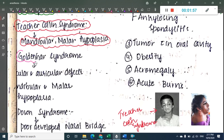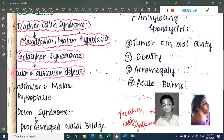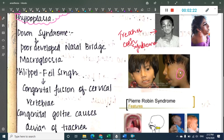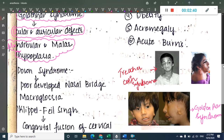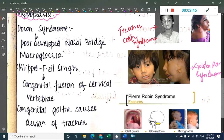The third syndrome is Goldenhar Syndrome. This includes ocular and auricular defects, as well as mandibular and malar hypoplasia. You can see the ear defect and hypoplasia on this side — Goldenhar Syndrome presents with mandibular and malar hypoplasia along with ocular and auricular defects.